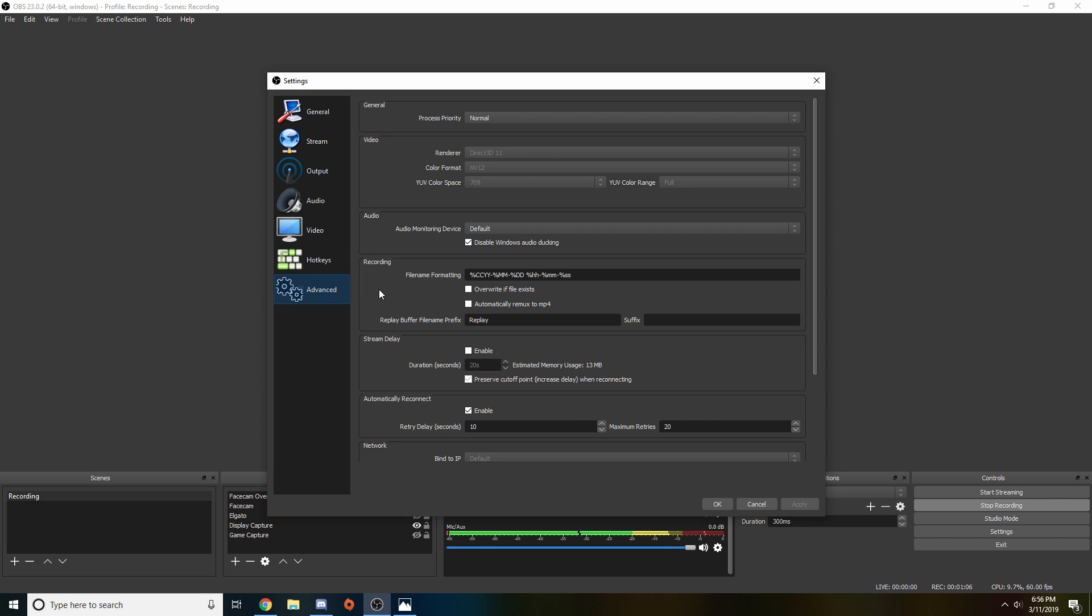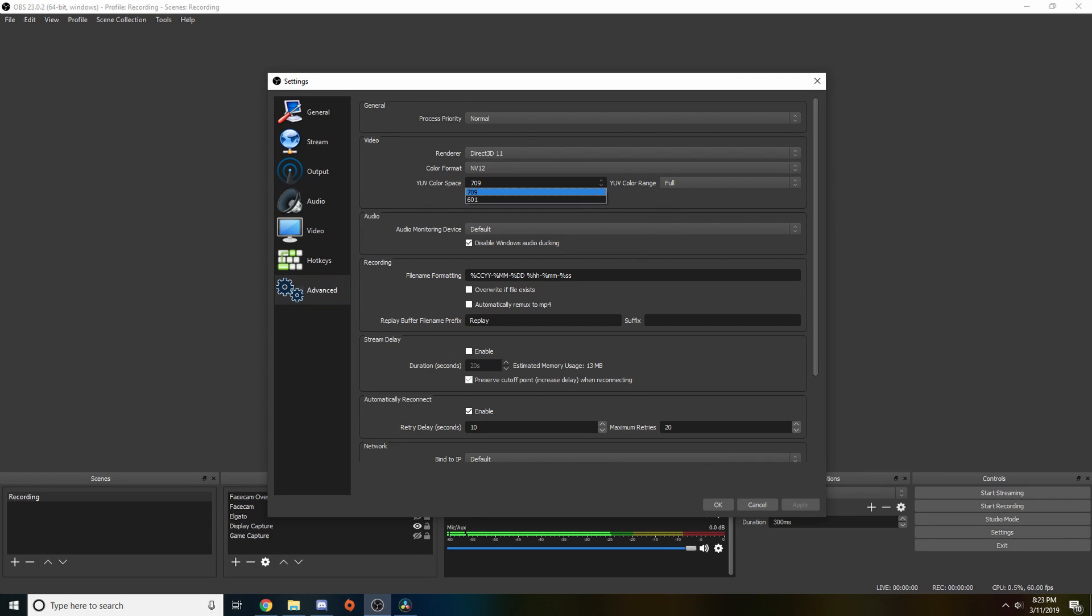Last would be advanced. I wouldn't really change any of these settings guys besides YUV color space, set that to 709, and YUV color range, set that to full.